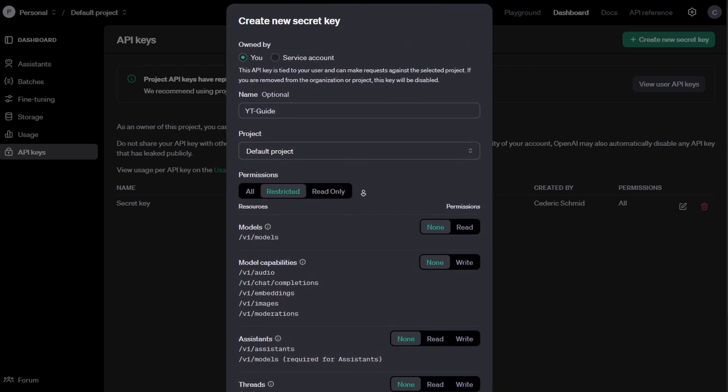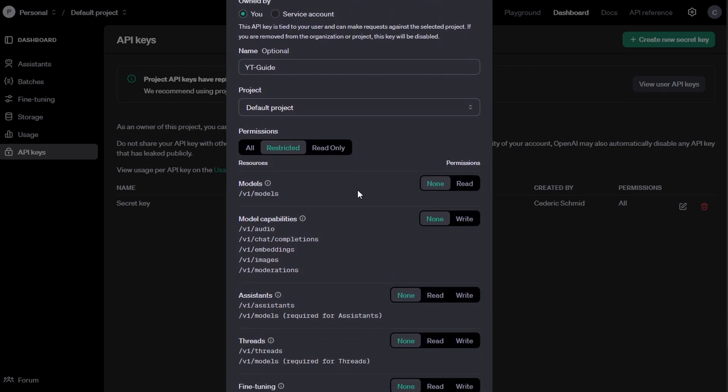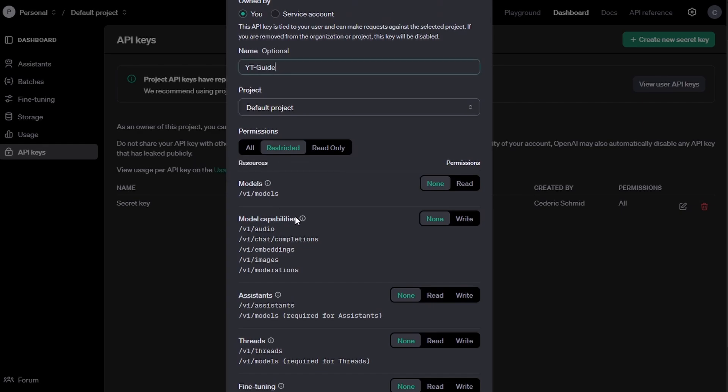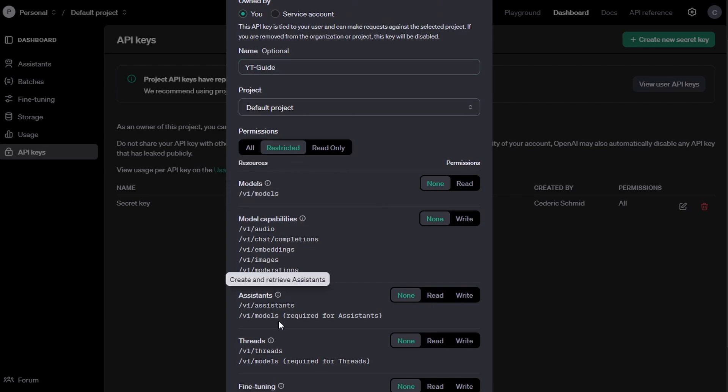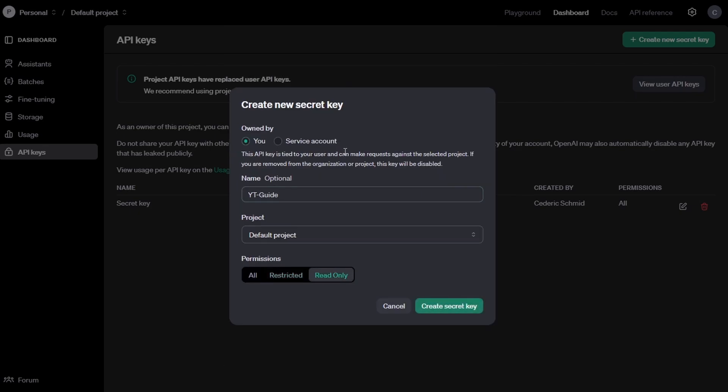You can adjust permissions for different services, including GPT models, model capabilities, threads, fine-tuning, and file access. Or Read-only, which allows viewing data but prevents any changes or modifications.